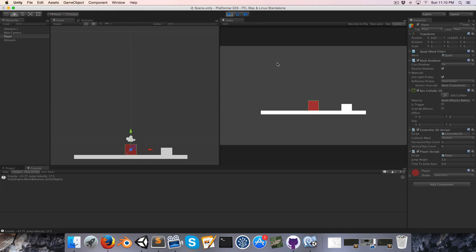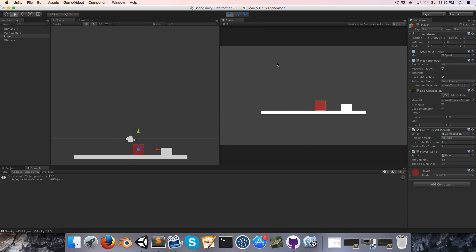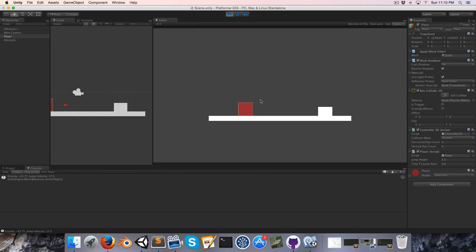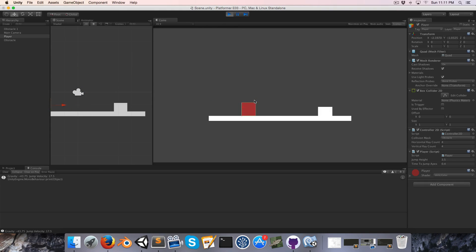All right, so let's have a look at how that looks in practice. So we've got some acceleration, you can see we're smoothly slowing down, and when we're in the air, that whole process happens a little bit slower.